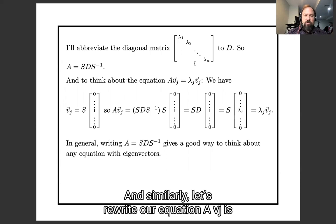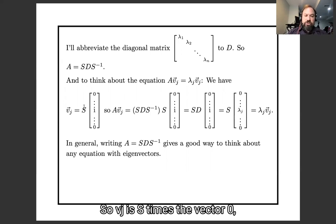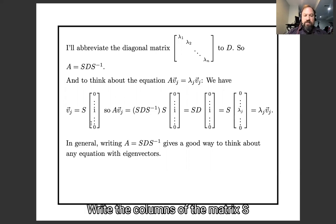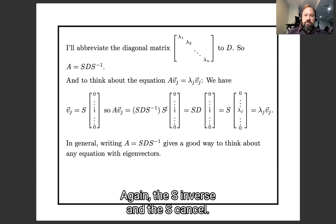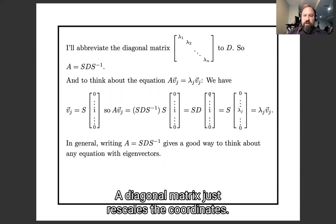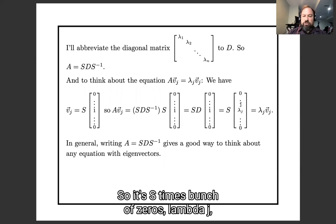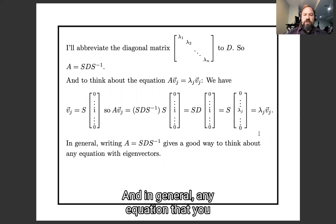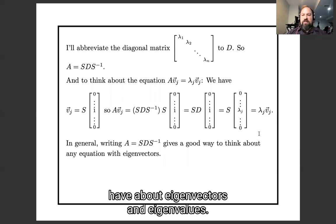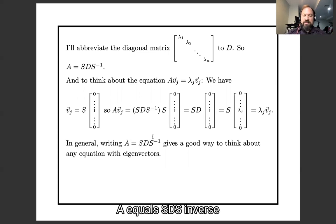Similarly, let's rewrite our equation A*vj = λj*vj one more time. vj is S times the vector with a 1 in the jth position and all the rest zero — the columns of the matrix S are what happens when you put in the standard basis vectors. So A*vj is SDS⁻¹ times S times this vector; the S inverse and the S cancel, we're left with SD times this. A diagonal matrix just rescales the coordinates, so it's S times bunch of zeros, λj, bunch of zeros — which is again λj*vj. In general, any equation you have about eigenvectors and eigenvalues, one good way to think about it is to put A = SDS⁻¹ and see how that simplifies things for you. And we will stop there.